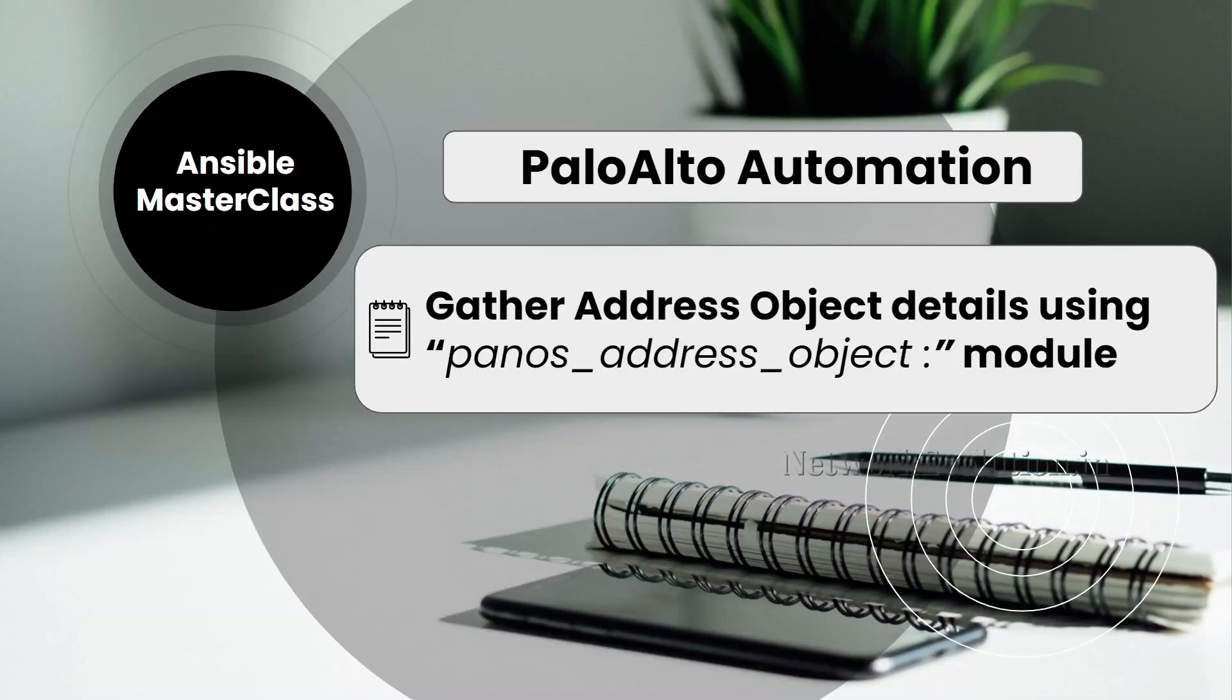In this tutorial, we will see how to gather Palo Alto address object details using PanOS address object module.